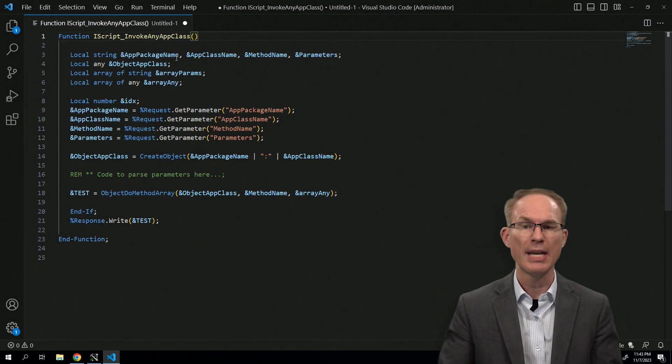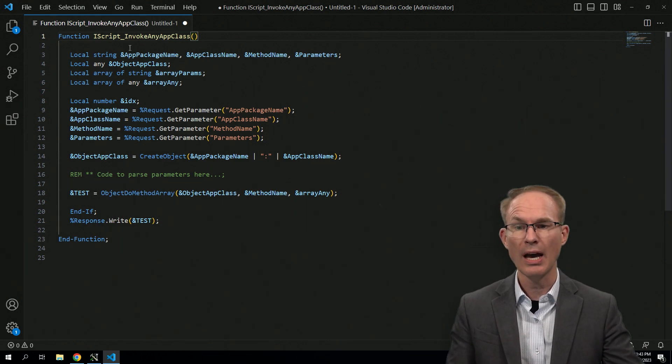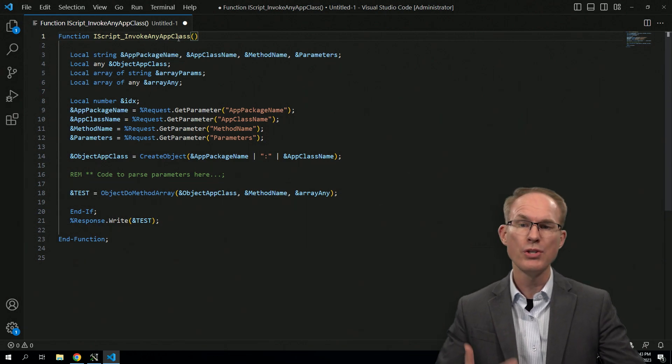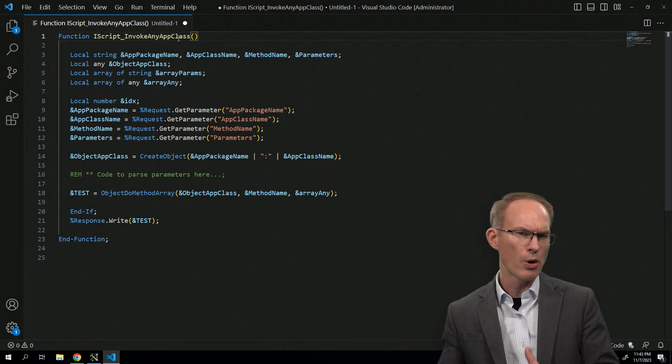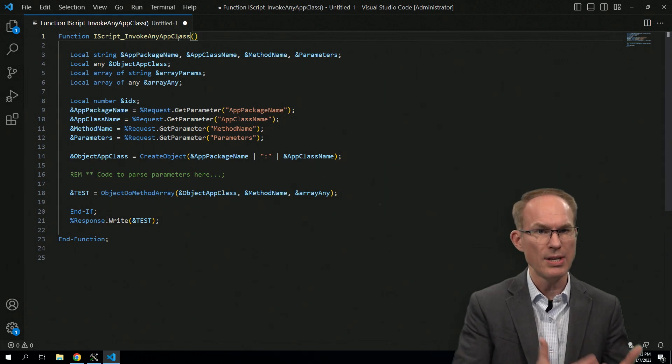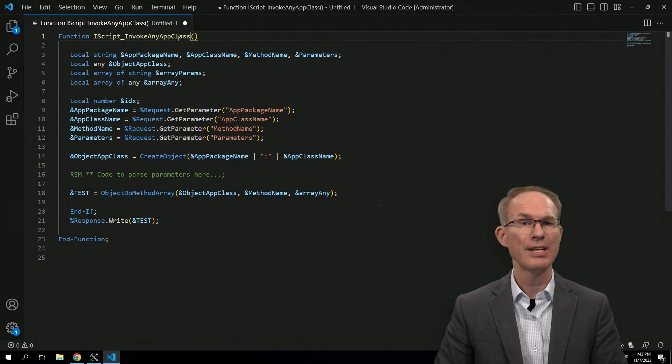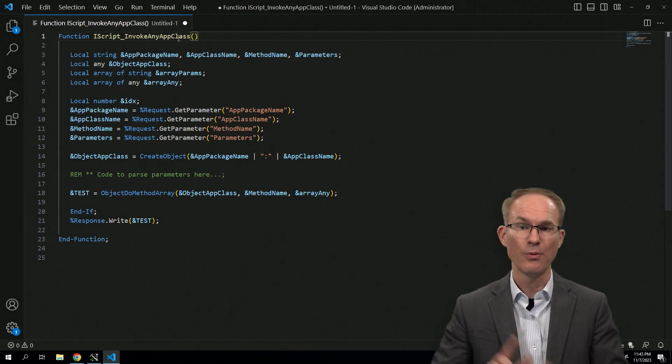I also changed the name of, as you can see, the iScript to more appropriately identify what it does. So first off, what did I find exciting about this code?